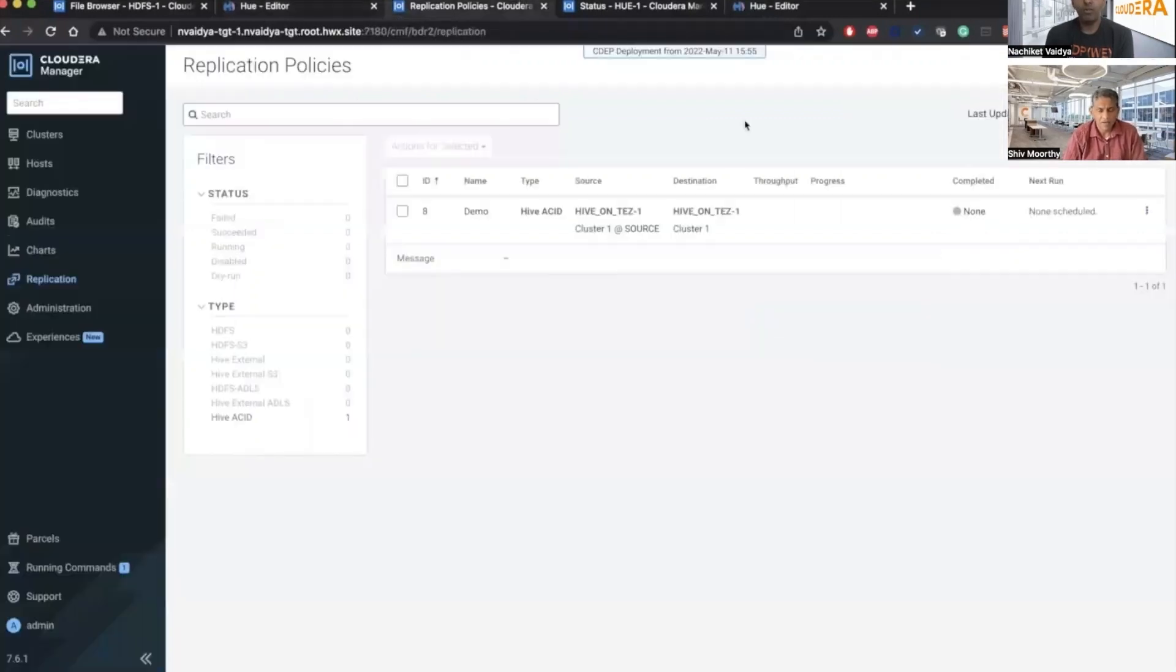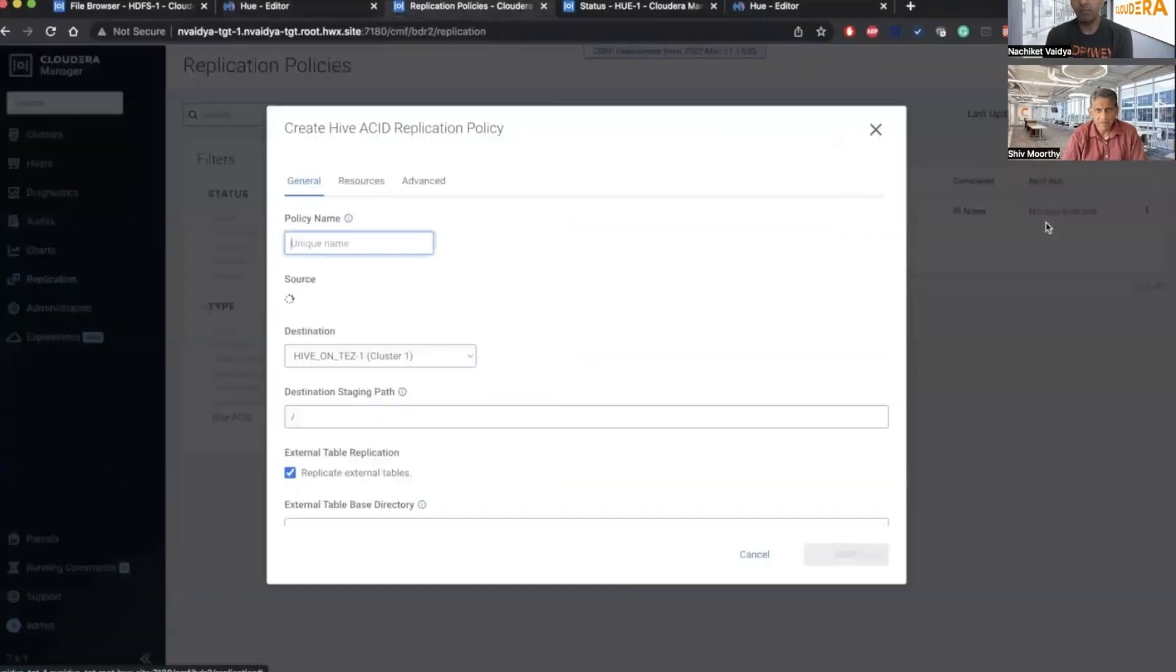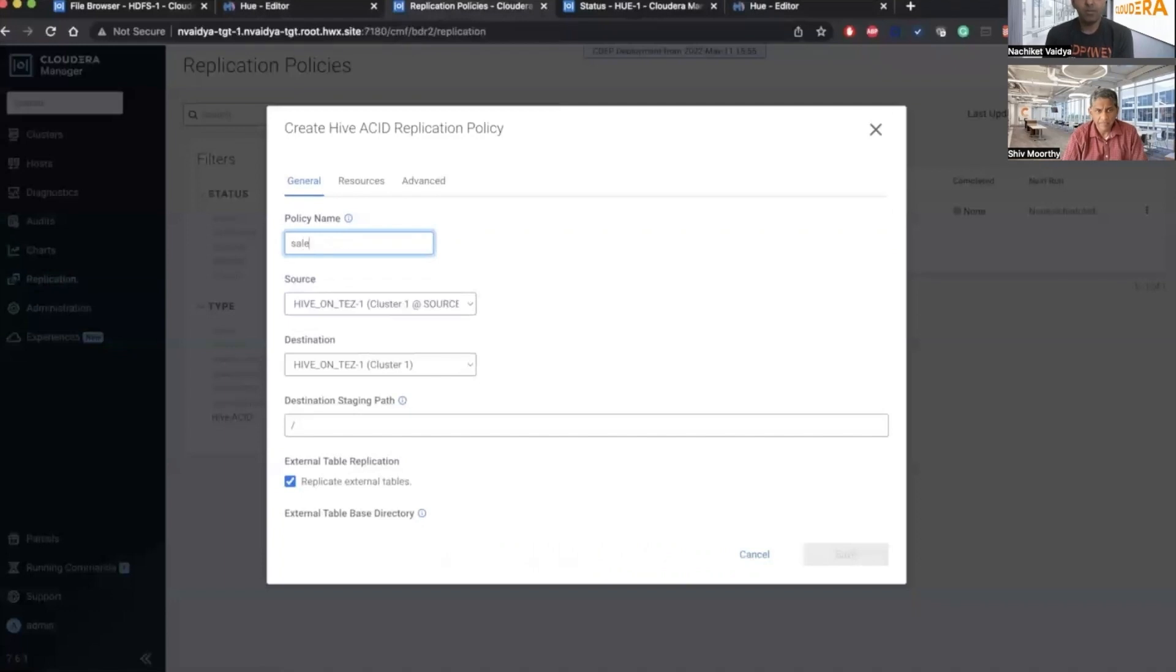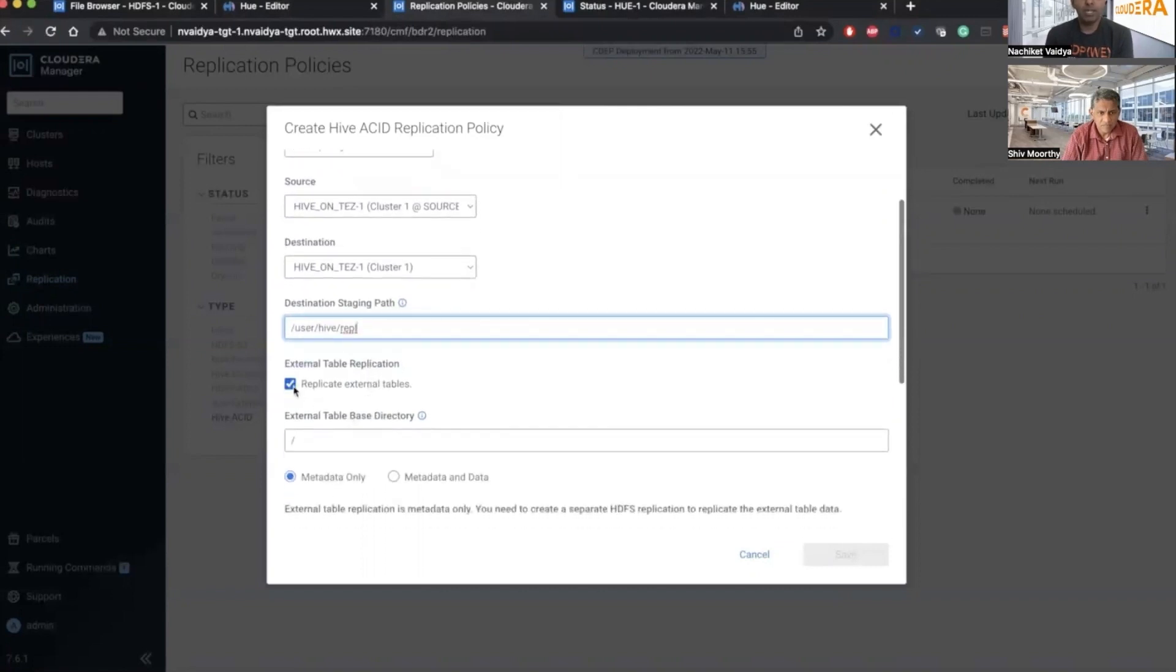Now go to the target. This is the ACID policy. So I need to create an ACID table replication. I will give it the policy name as sales policy. I think that is a better name for this. Then after that, we have to go to the staging path where we actually copy the data from one cluster to the other cluster.